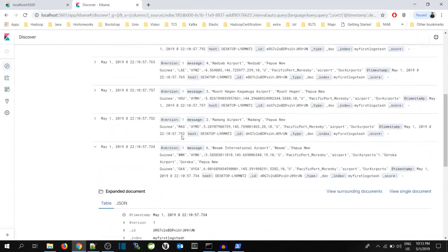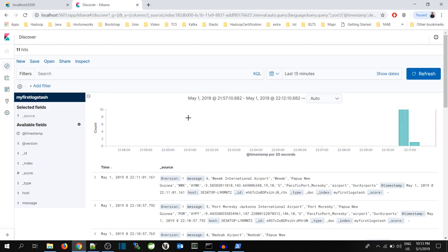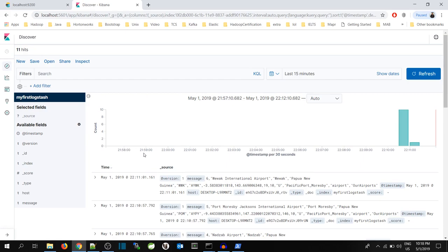So once the data is over here, you can visualize the data and create different visualizations on top of it. Now we are done with the installation of Elastic, Kibana and Logstash on Windows and we have seen a basic use of Logstash to push data to Elastic. If you like the content, hit the like button and subscribe for more tech videos. Thank you.